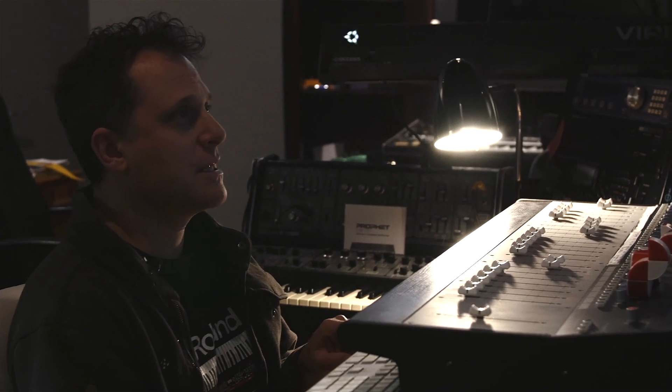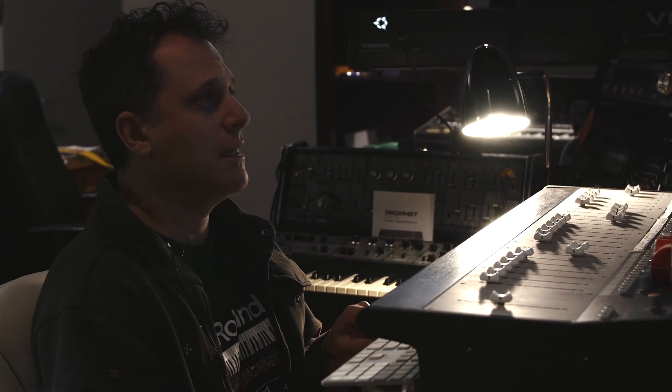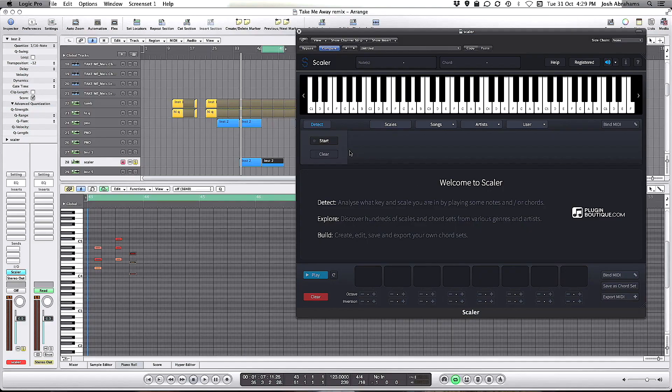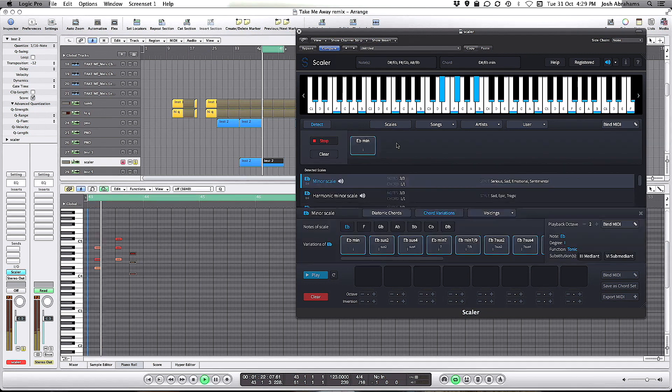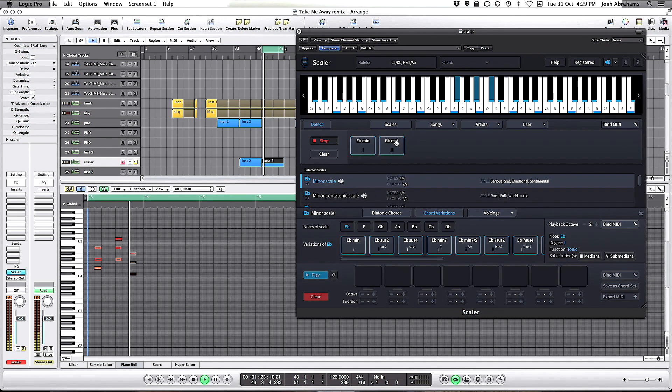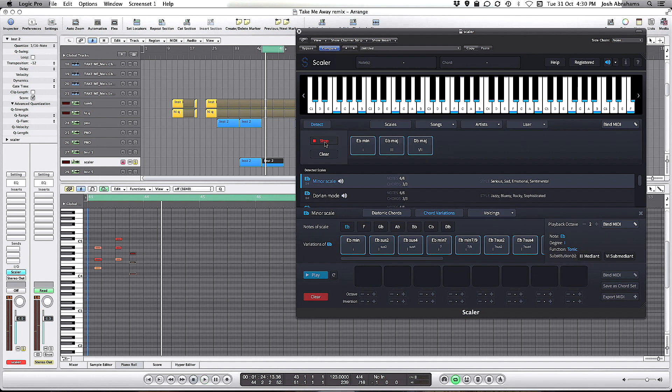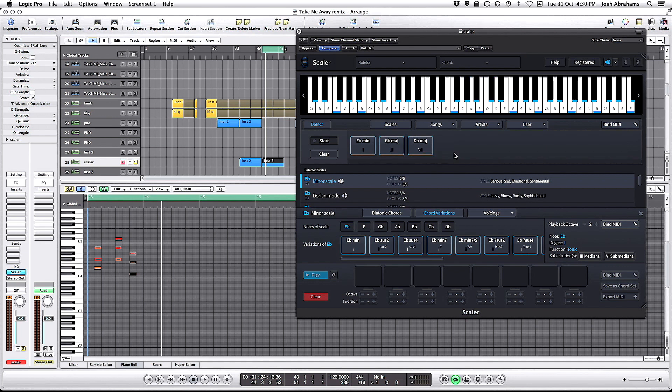If I now set Scaler into detect mode and press start and play those three chords, it tells me that the three basic chords used throughout that track are Eb minor, Gb major, and Db major. In the scale that it's detected, it's saying the most likely scale is Eb minor, which sounds like this.